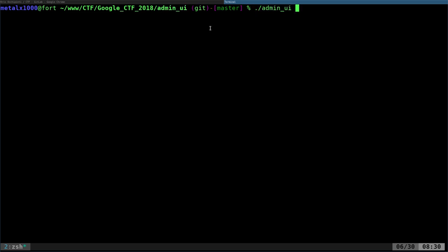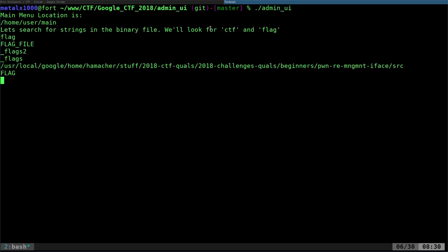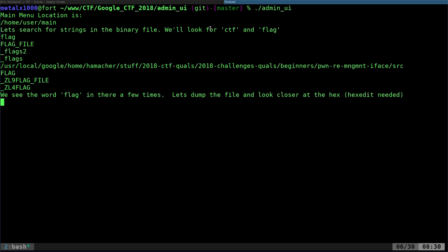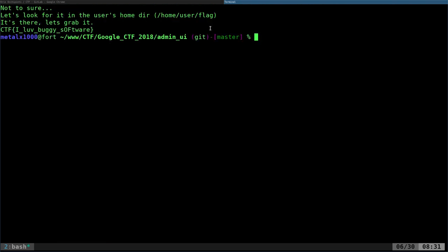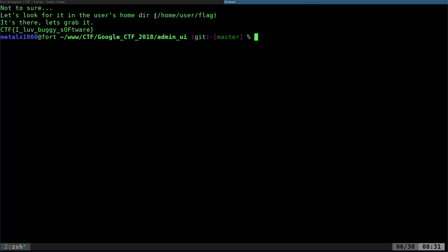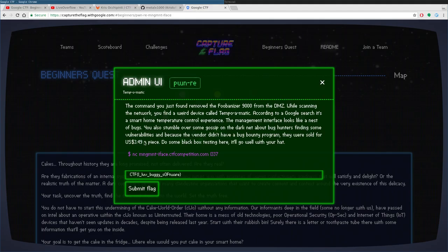I'm in the Admin UI folder from that project and I'm going to run the script. What it's going to do is log into the server, pull out some information, and bring me into a hex editor — because that's the next logical step. You'll need hex edit installed for this next part to work. I'll extract with Ctrl+C and it will give me the flag, which was found in the user's home directory.